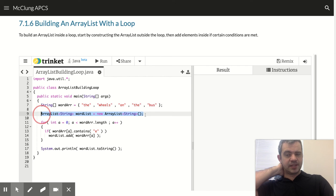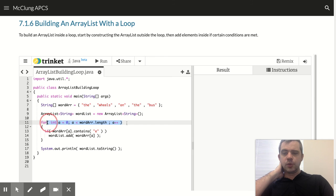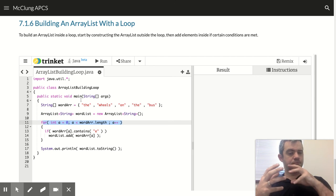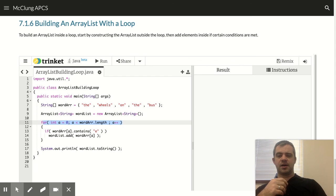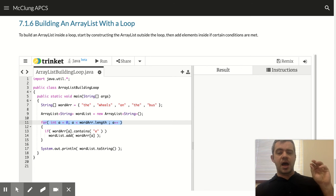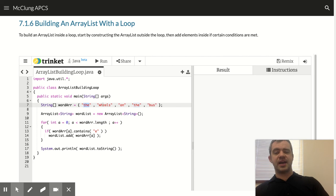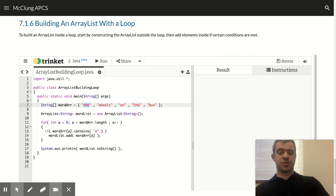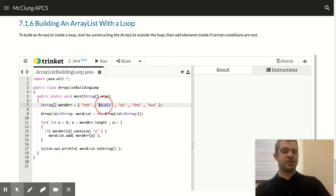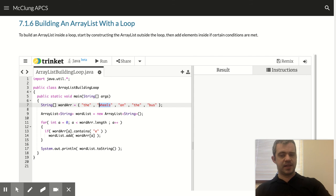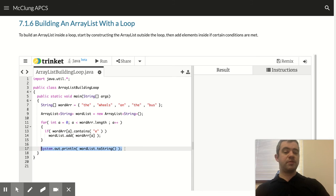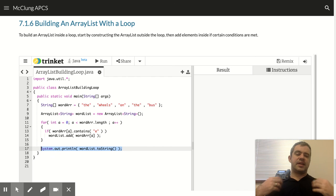But again, we start with this empty list. We loop through. In this case, I'm looping through the array, not the array list. Looping through the array list would be very short because there's nothing in it. So we loop through this guy, and I say, does the word contain E? Then add it to my list. Does this word contain E? Yes. Then add it to my list.